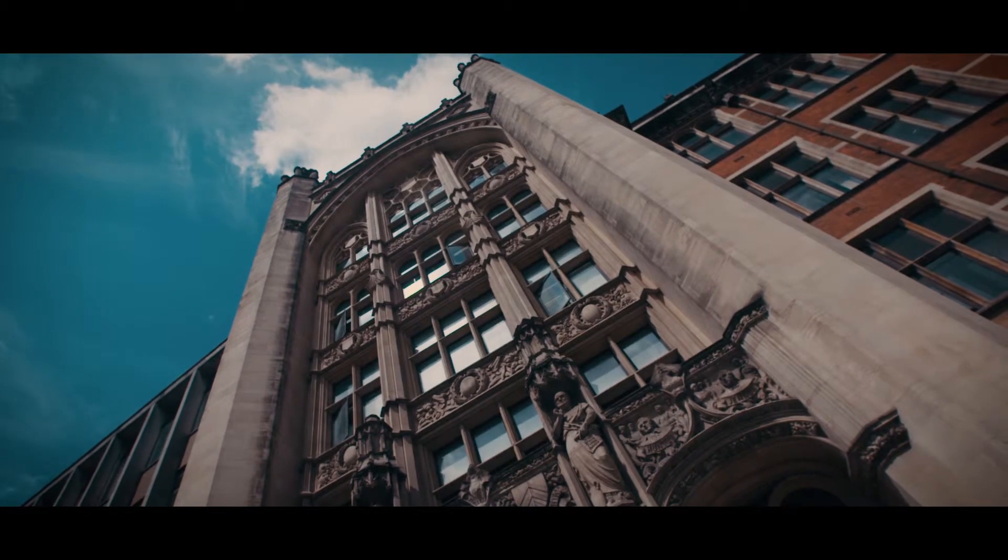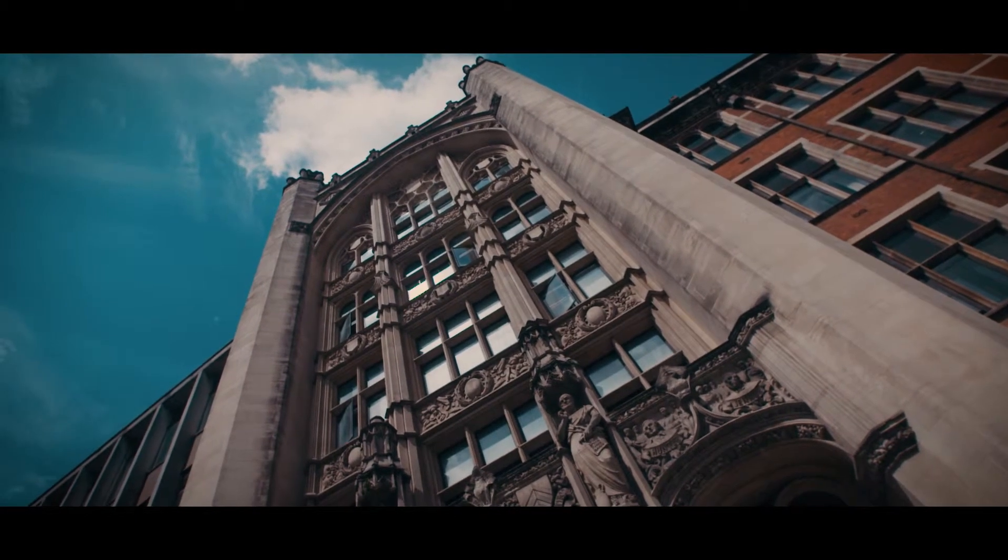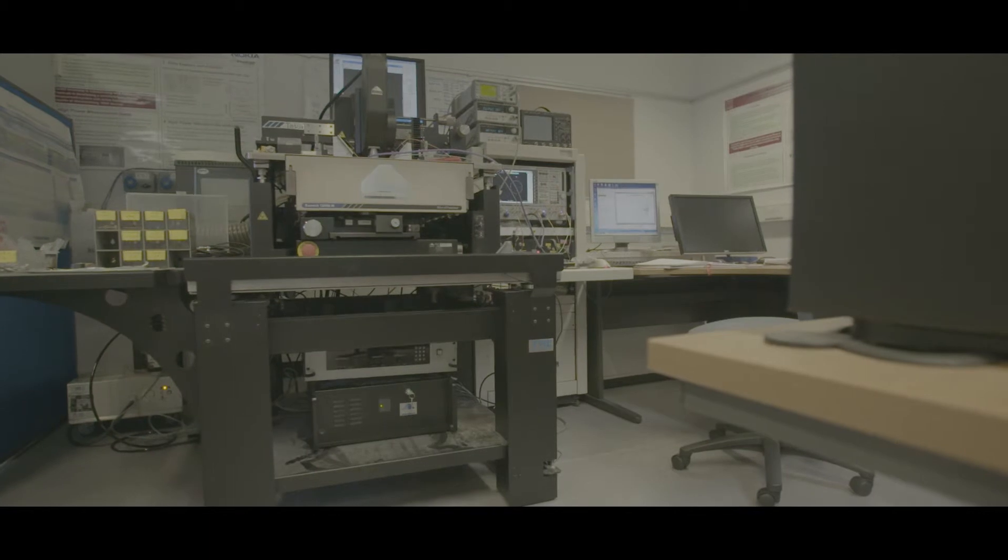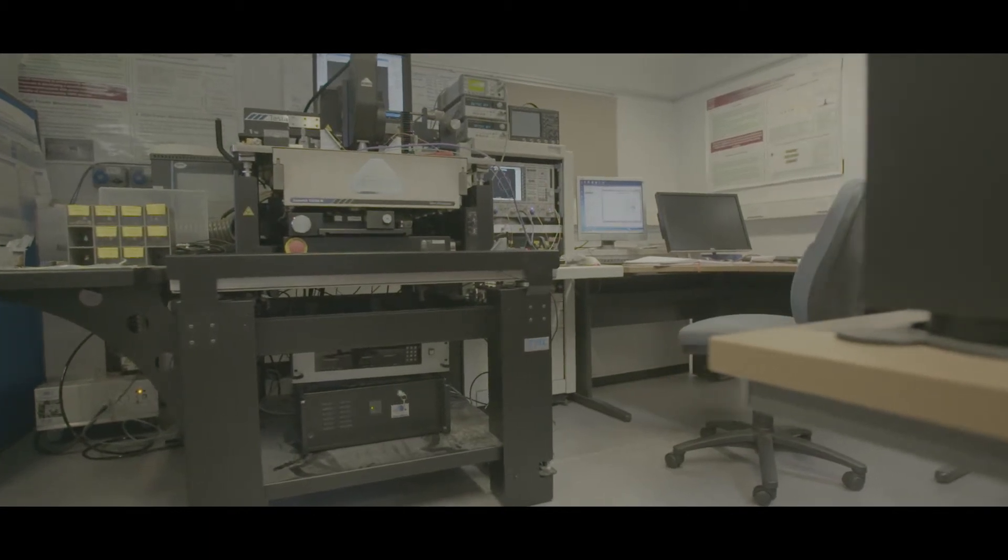MSC students have access to our research labs - they have access to really state-of-the-art equipment and the simulation tools used in industry, so industry-standard equipment and simulation tools.